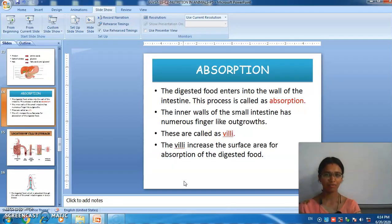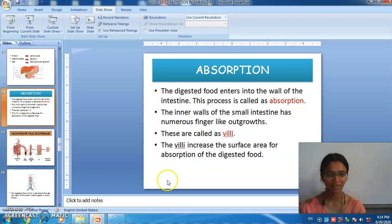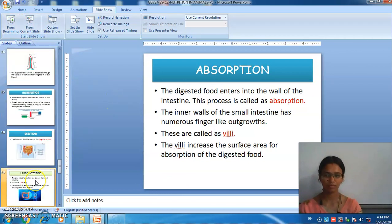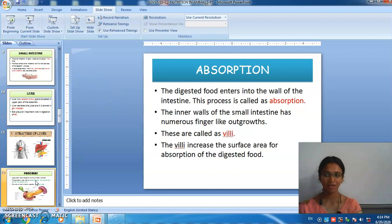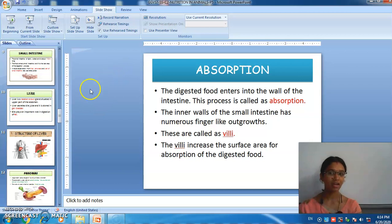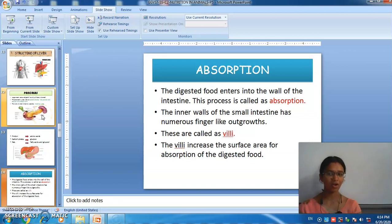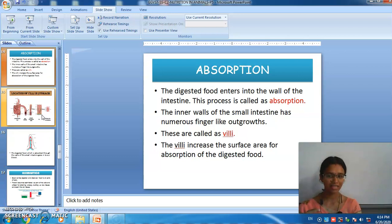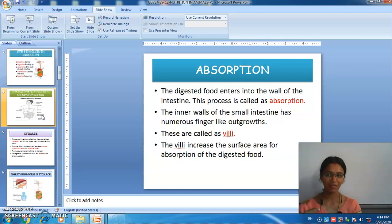Shall we have a recap? Now we will have a recap. From the first, we have seen about ingestion. Then digestion. The parts involved in the process are called the alimentary canal, and the path is called the digestive tract.